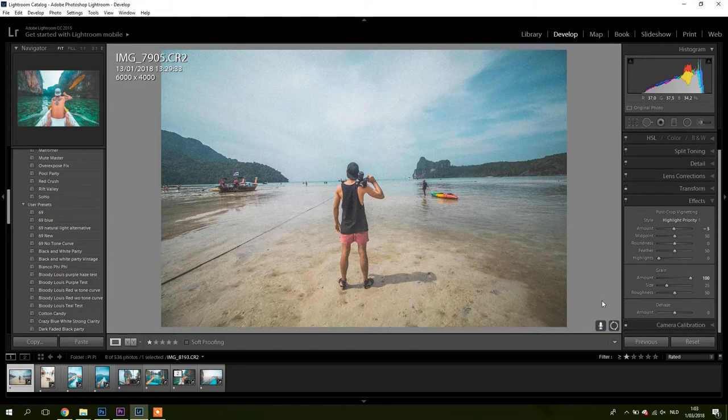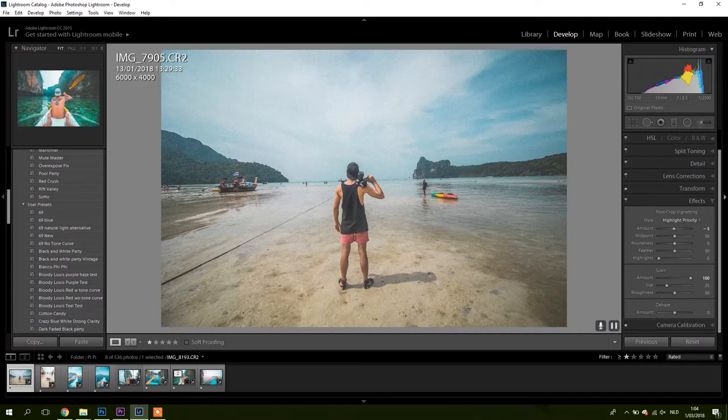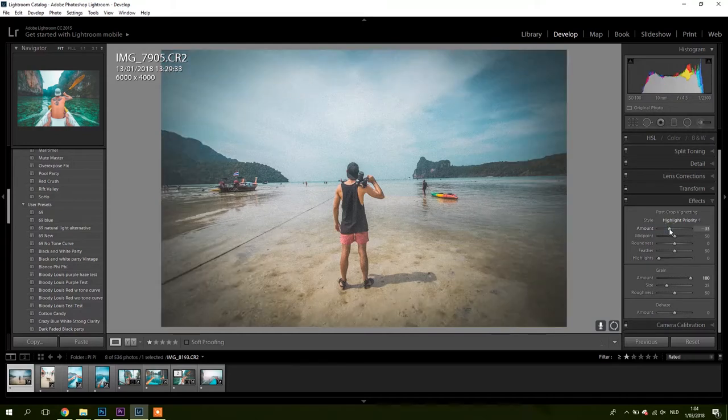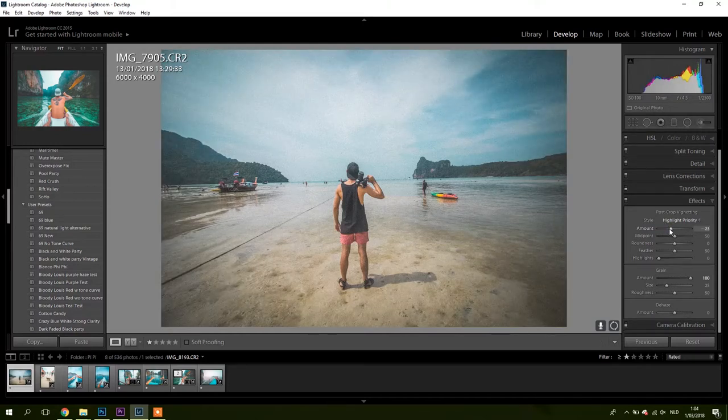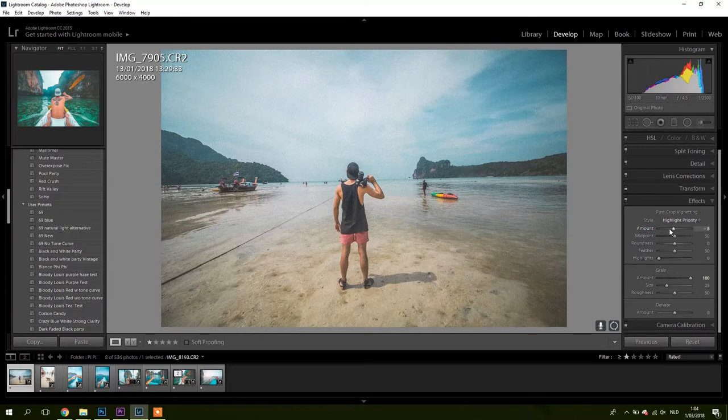I also made a small vignette. Minus five is almost nothing, I mean you could go with this, but I'm not a super vignette fan.